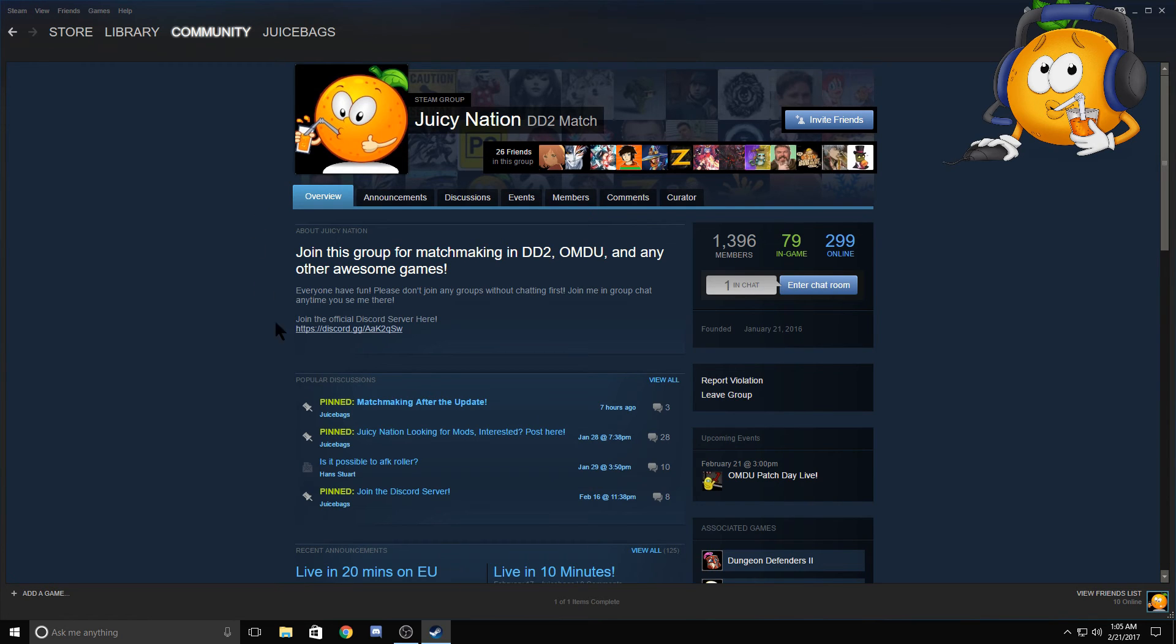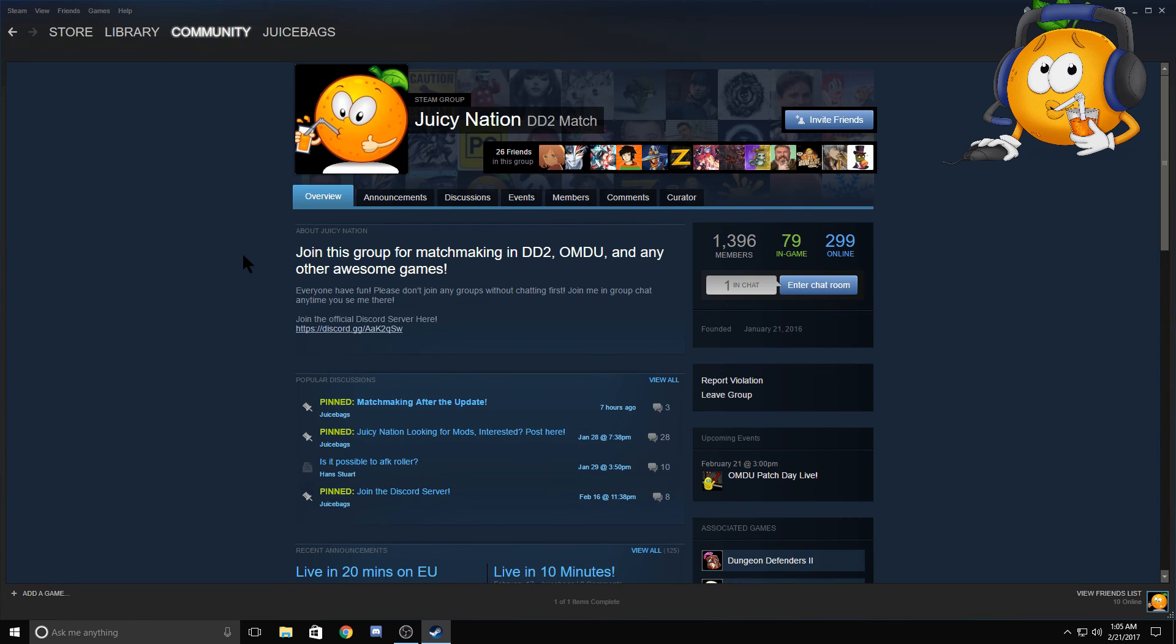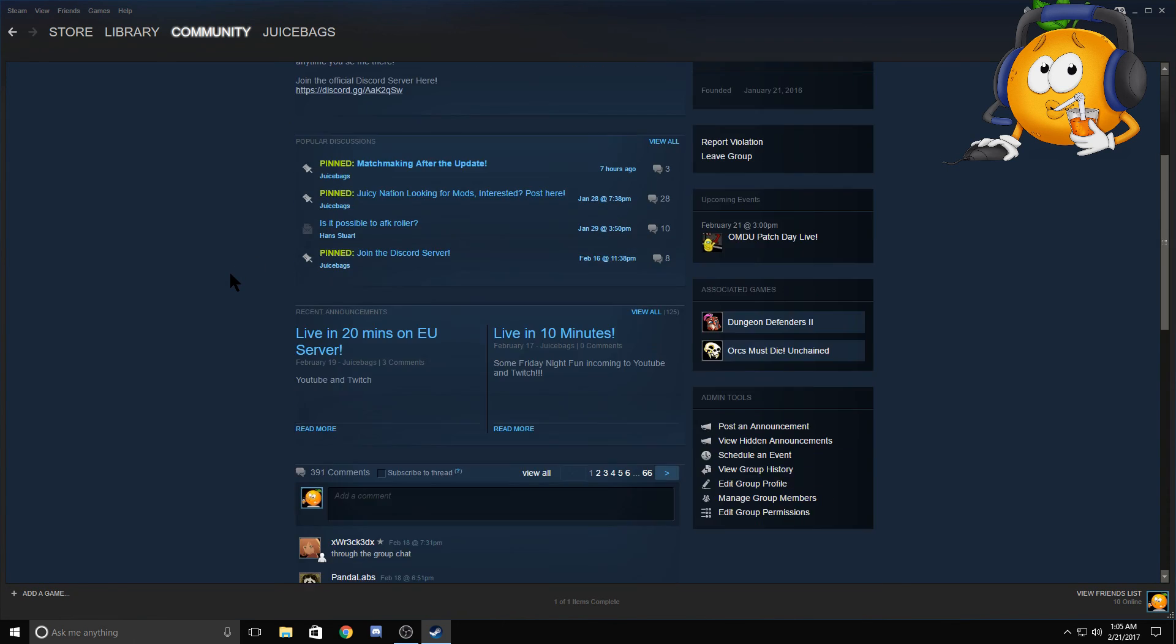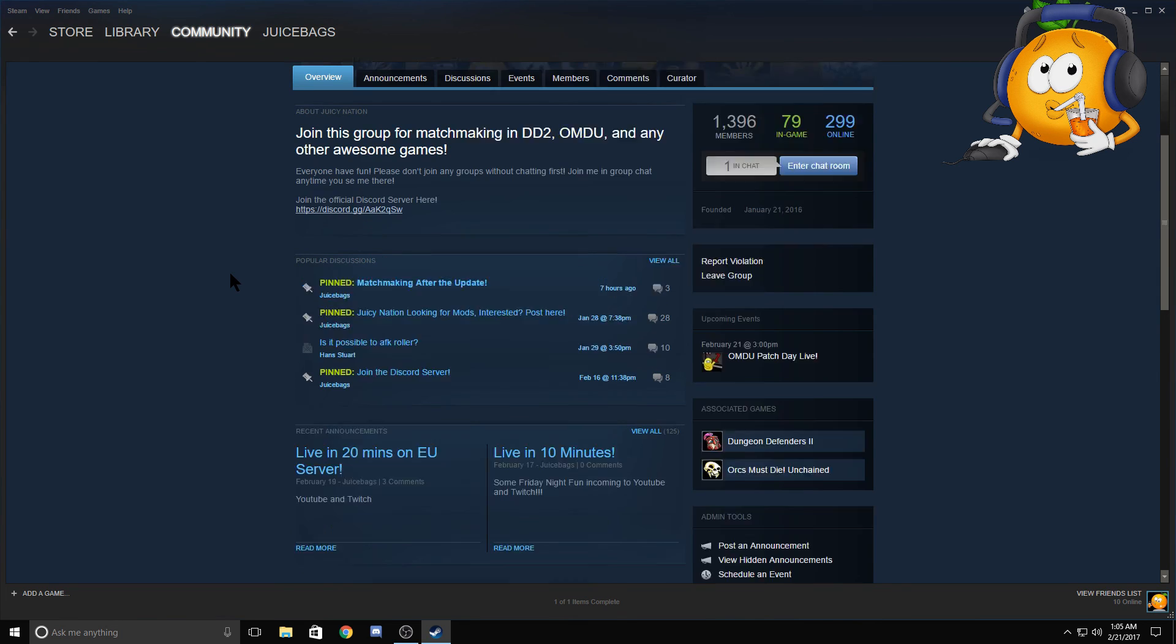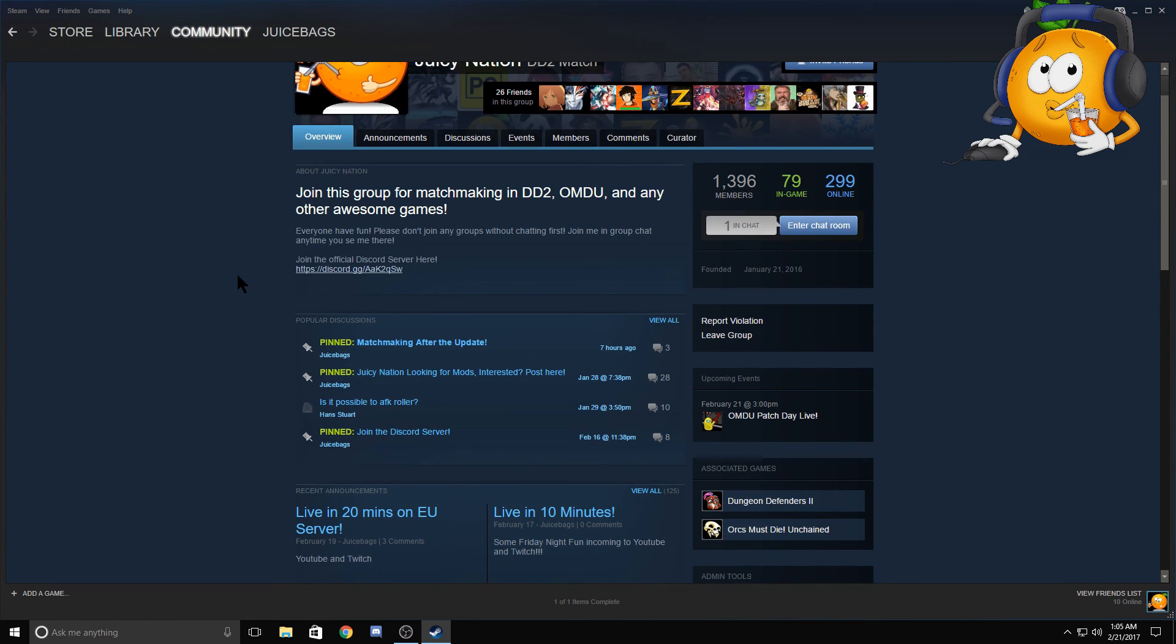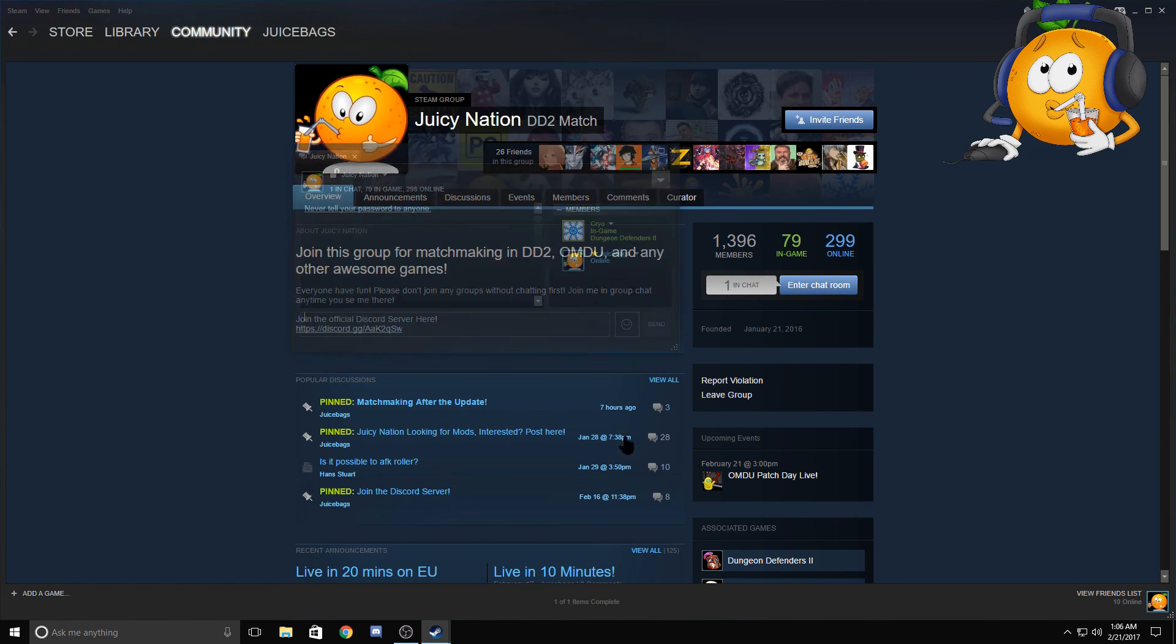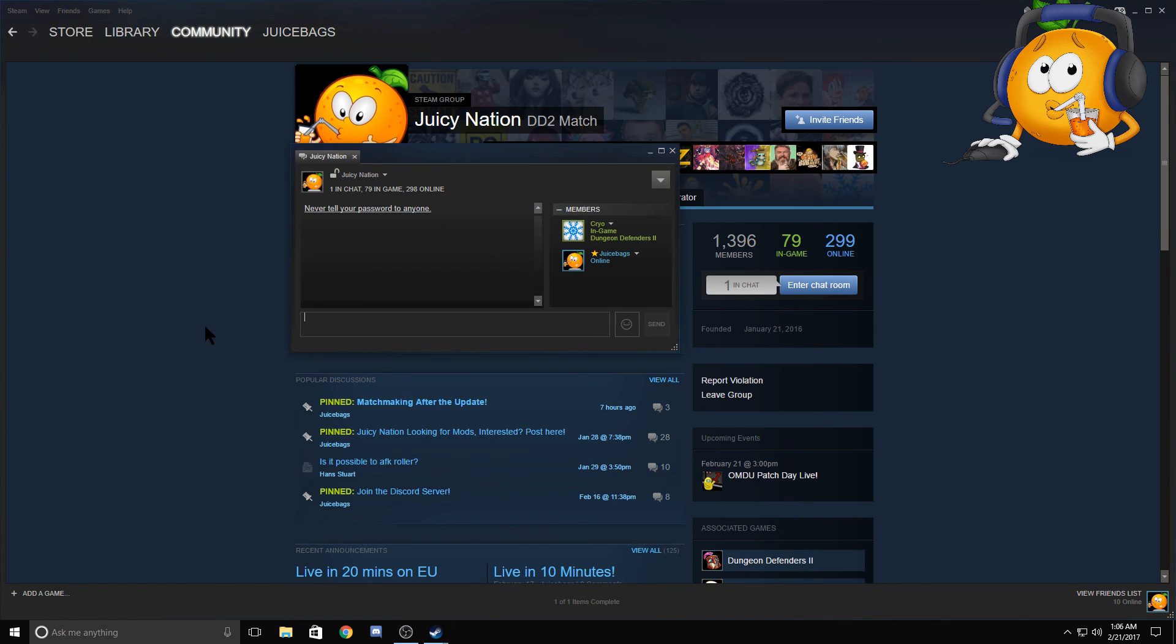That are putting some kind of group together for Dungeon Defenders 2, Orcs Must Die Unchained, whatever amazing game you guys play—this is how you can group up together without having to worry about having the friends list. So if you're not friends with someone, you guys can still group together just through the Juicy Nation. Enter chat room and the group chat.